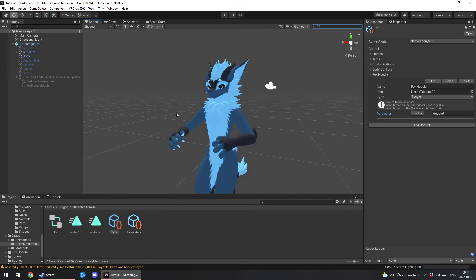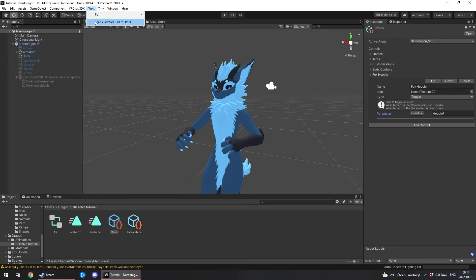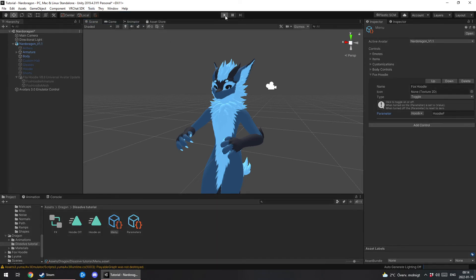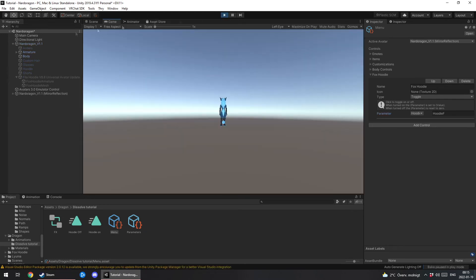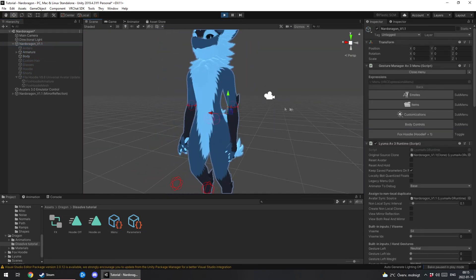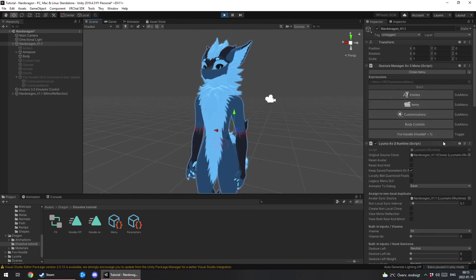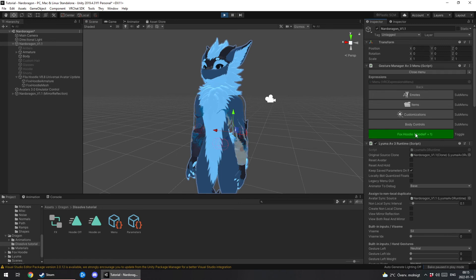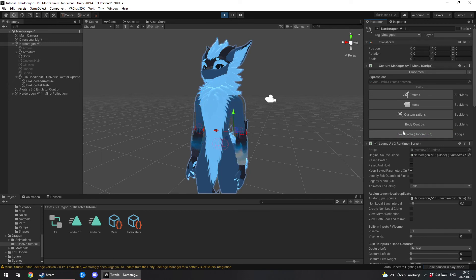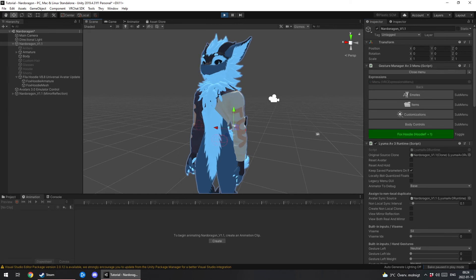Now you should be done. But first you wanna enable, you want to go to tools and enable 3.0 emulator, click on play, go to scene, click on the avatar. You should see your menus here and this is the one we just made so I'm gonna see if it works. And then turn off.